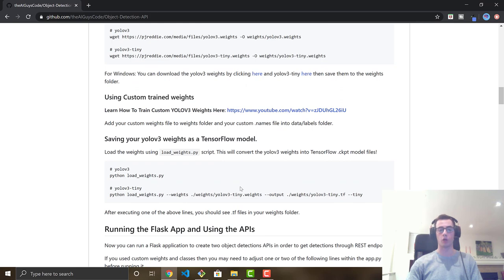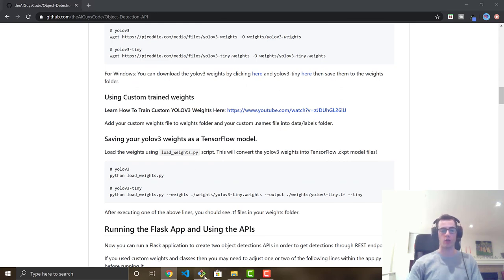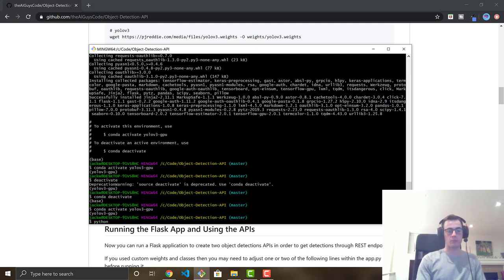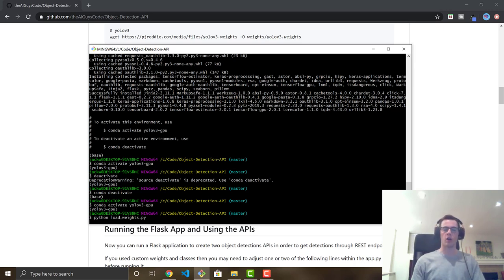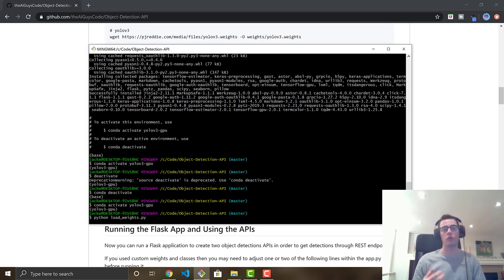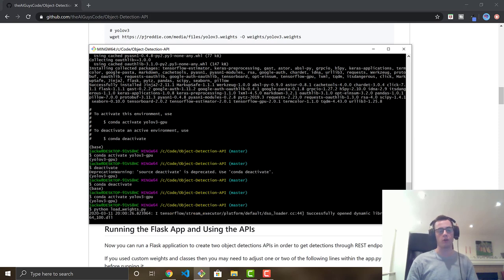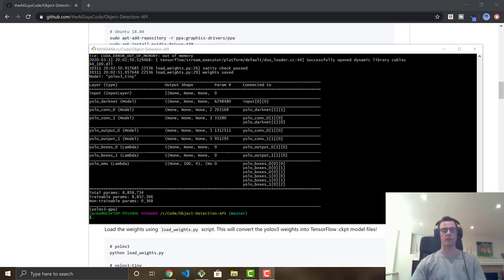The next step is loading your weights as a TensorFlow model. You run the command 'python load_weights.py' in your shell — that's all it takes for the normal weights. This converts your YOLO v3 weights into a TensorFlow model. We'll let it run and come back when it's loaded.